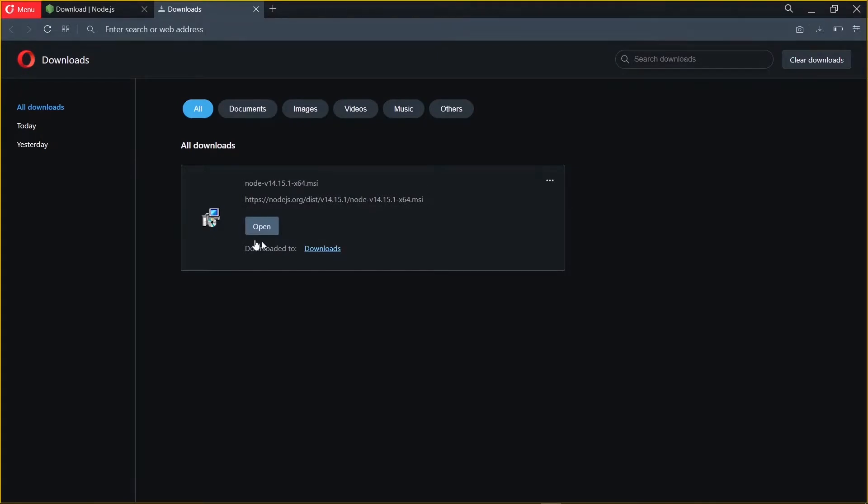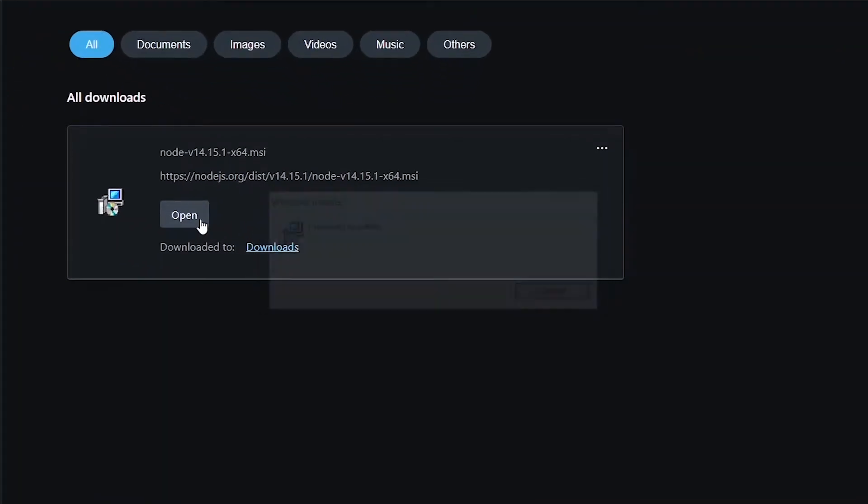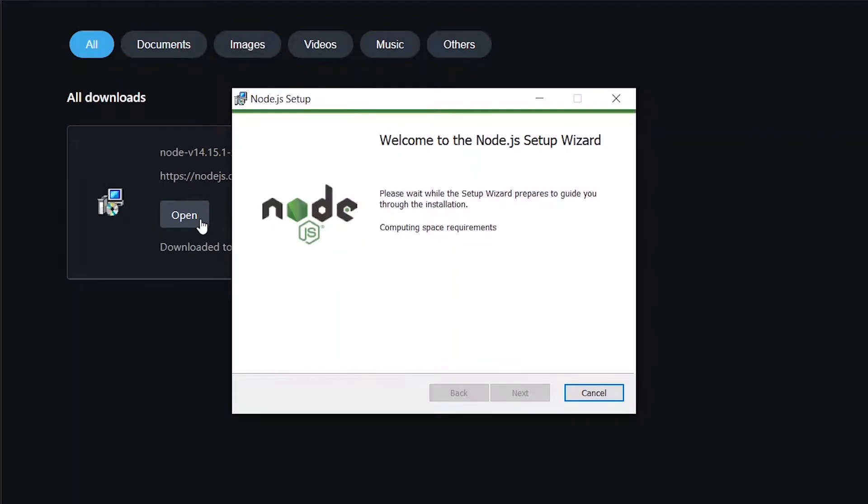Once the download has completed, we can open and start the installation. For the most part, we stick to the default settings and click on Next.